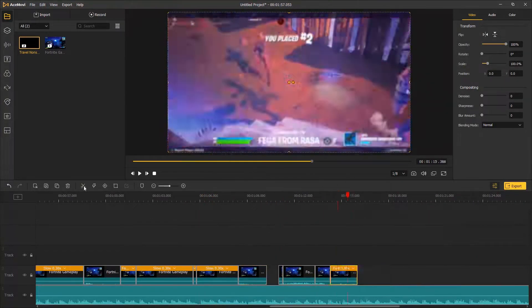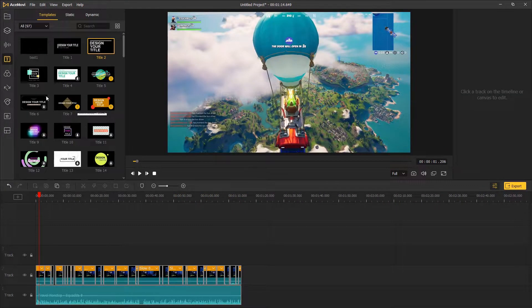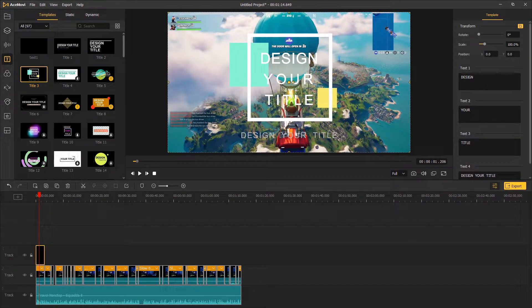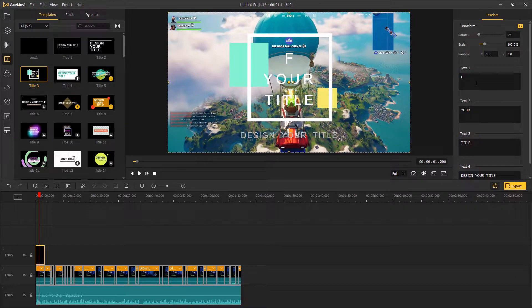For the start of the montage, I go to text template and drag the text template above the video track and edit the text on the top right panel.